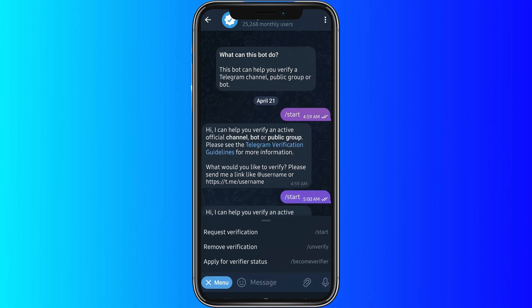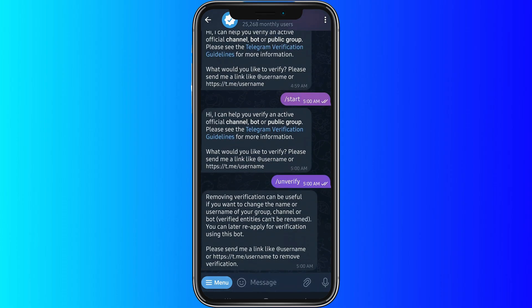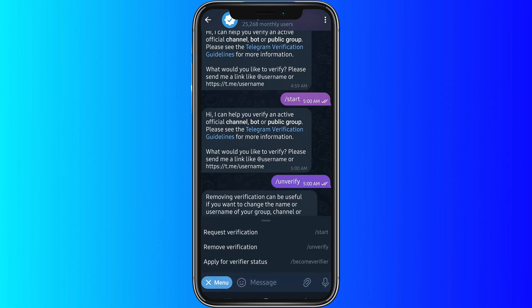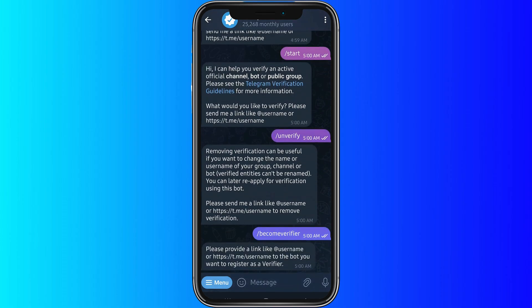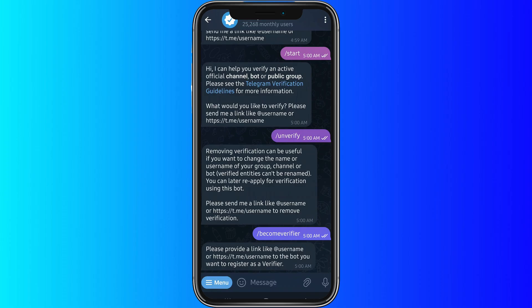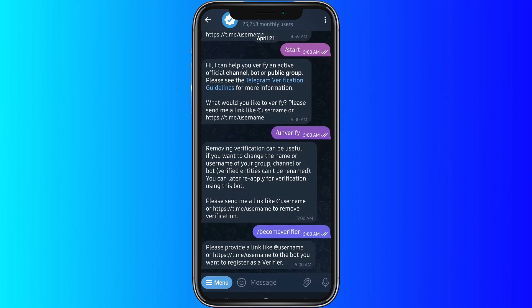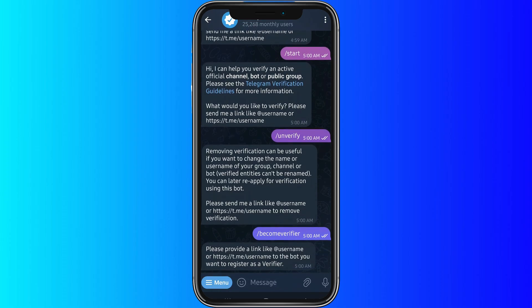Now, if you go to the menu icon, you can either request a verification, cancel verification, or apply for a verification status.